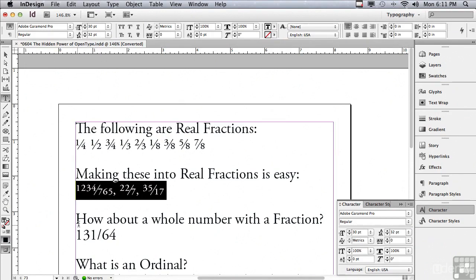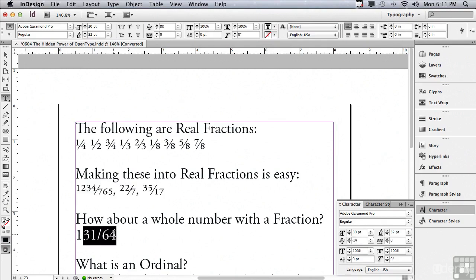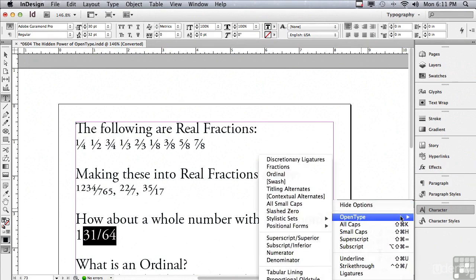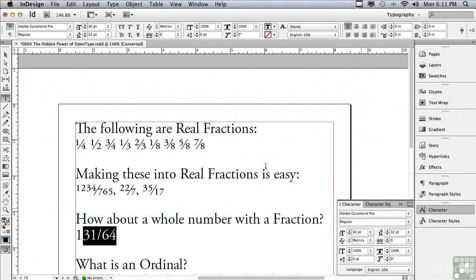But what if I wanted a whole number followed by a fraction? Like maybe I want this to be 1 and 31 60 fourths. Well, I'm going to select the 31 60 fourths, go under the Options menu to OpenType, Fractions, and now I have a real fraction.